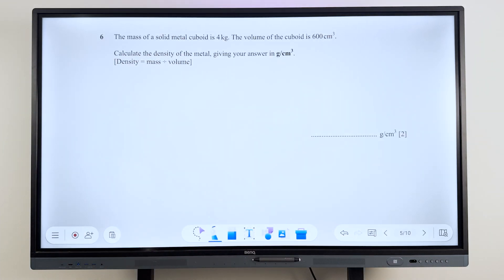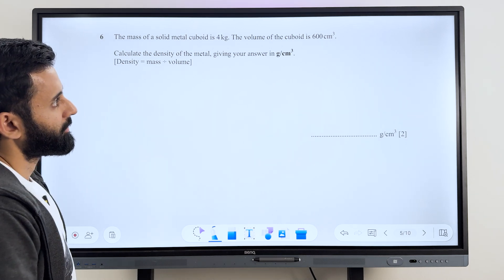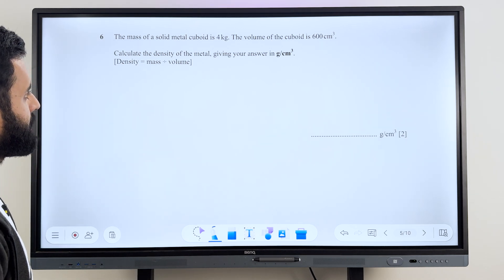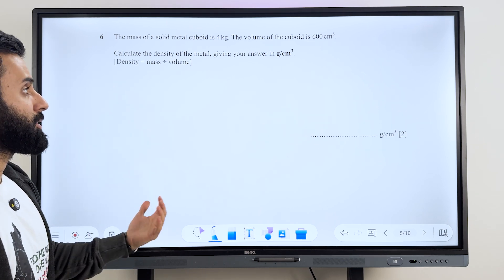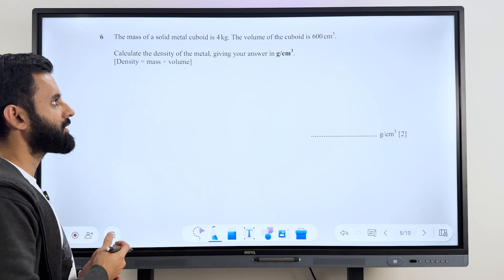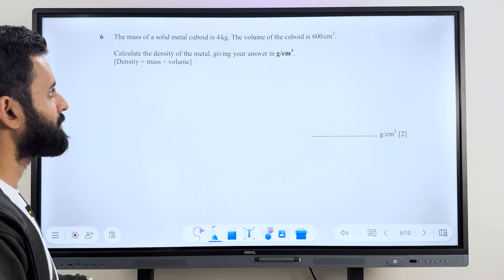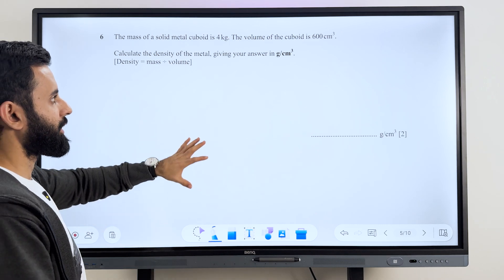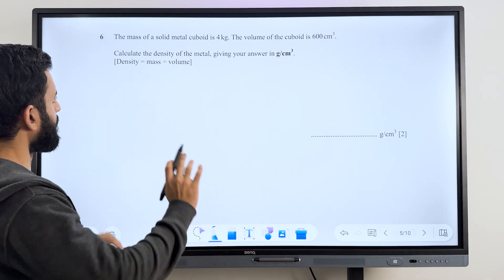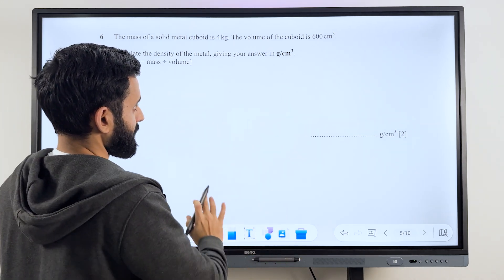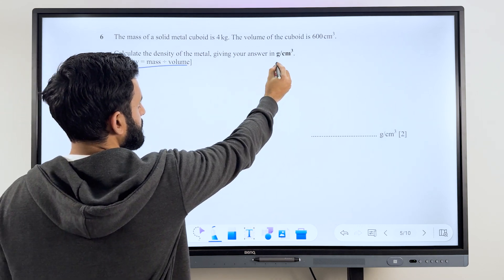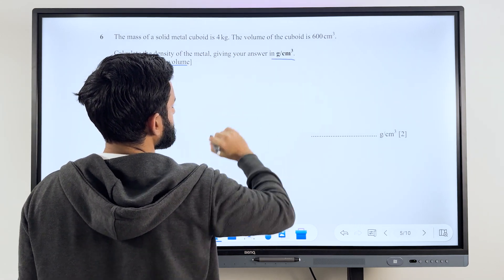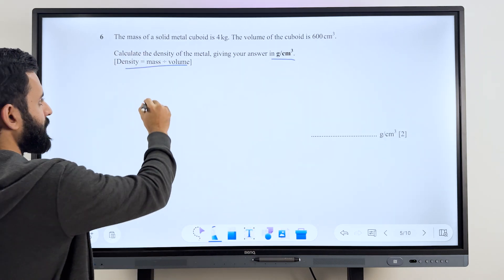Okay, another question. The mass of a solid metal cuboid is 4 kg. The volume of the cuboid is 600 centimeter cubed. Calculate the density of the metal giving your answer in grams per centimeter cube. It's just basic math — you're given the formula and that's all you need to know. We're supposed to calculate density, which is equal to mass over volume. The only catch is that you give it in grams per centimeter cube, so 4 kg needs to be converted into grams — multiply by 1000 — so now you have 4000 grams.